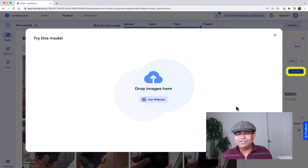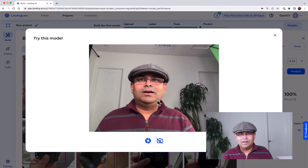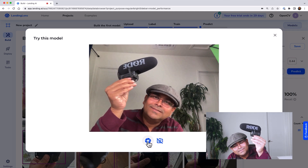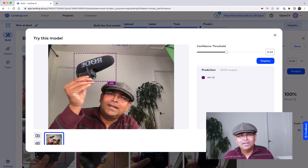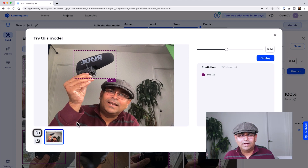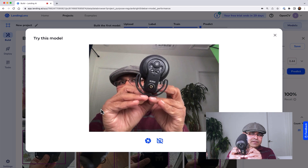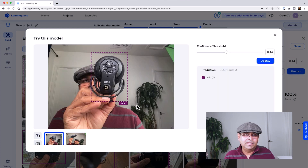Let's do some predictions. I'm going to use the webcam. I'll take a picture and see if it actually detects the microphone — I've given it an easy example. You can see that it detected the Rode microphone. We can also try again with a slightly different view to make it harder. The other view had several training examples. It did detect that view as well.